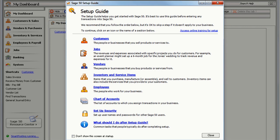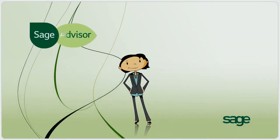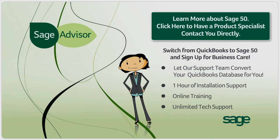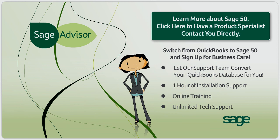This setup guide offers help in all major areas to make your transition to Sage 50 as easy as possible. That's all it takes to convert your QuickBooks data to Sage 50.